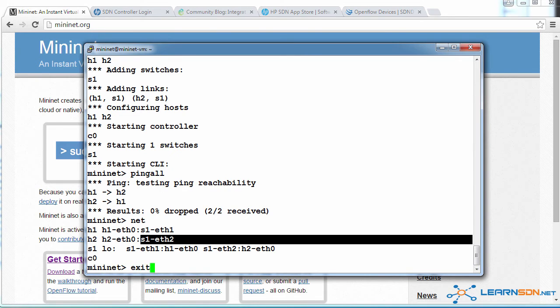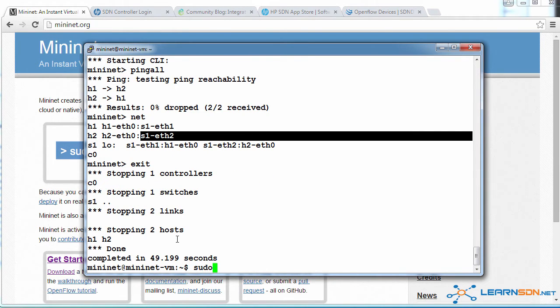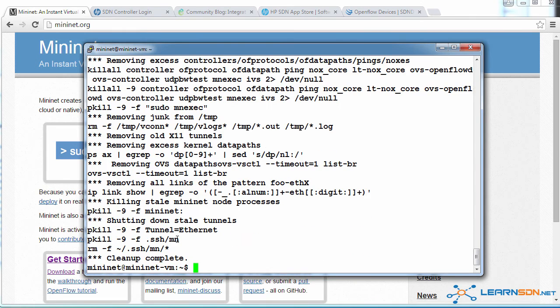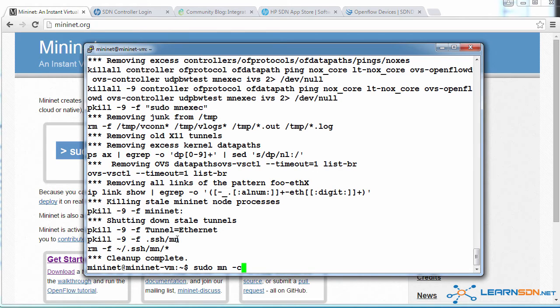Now that's nice, but it would be much better if we could see that graphically. So what I'm going to do is I'm going to destroy any phantom Mininet processors by running the command sudo mn-c. It's good practice to do that.